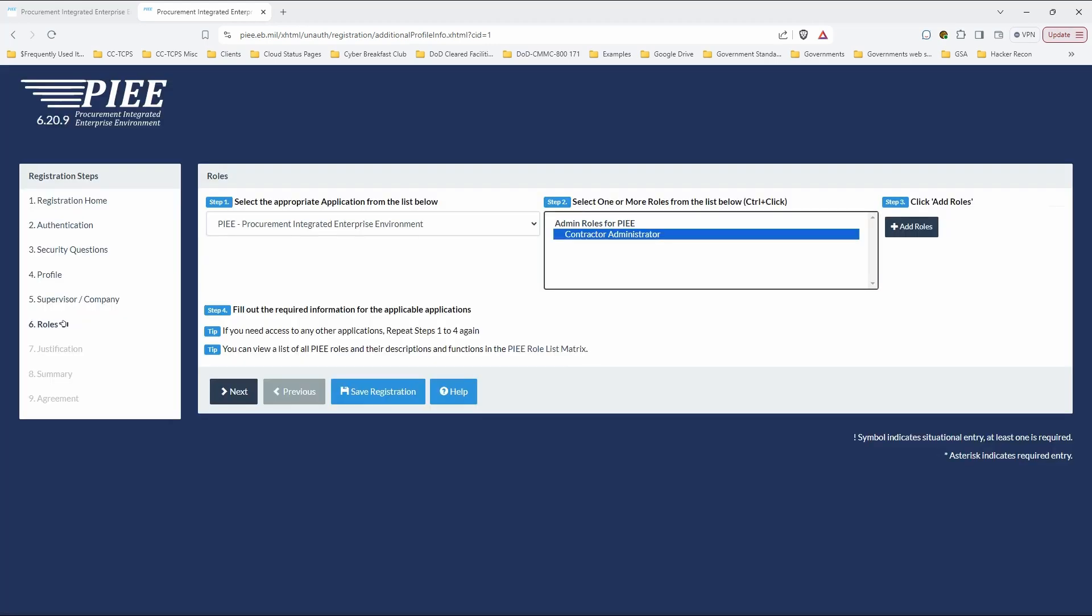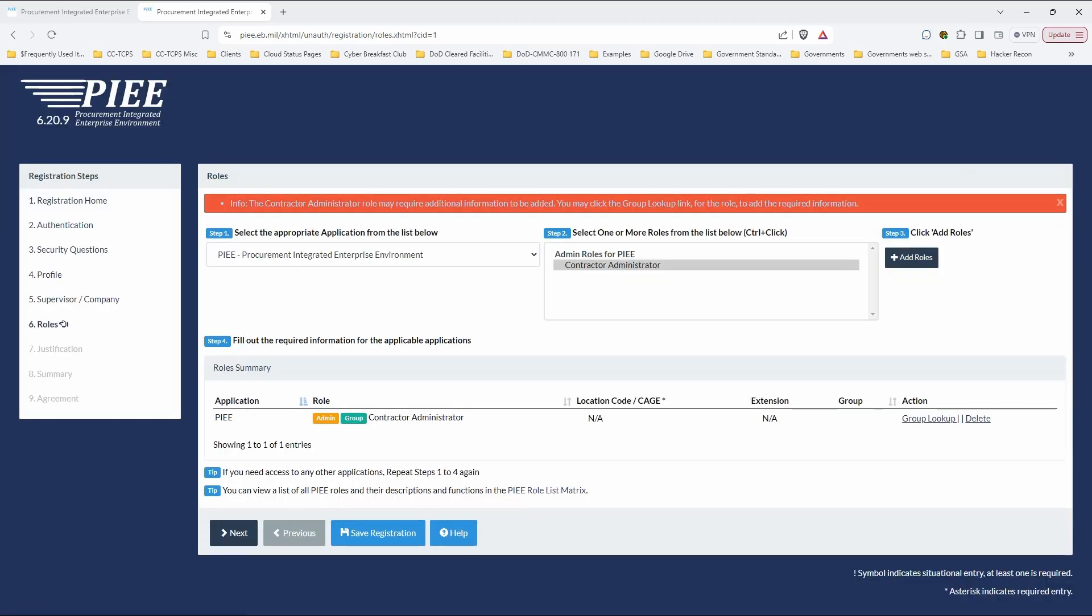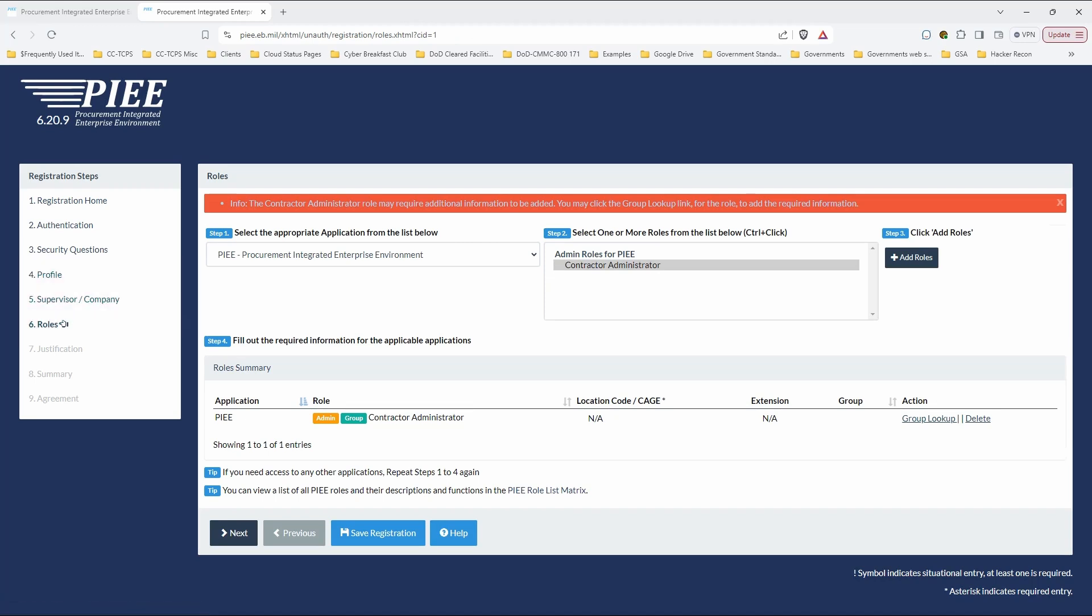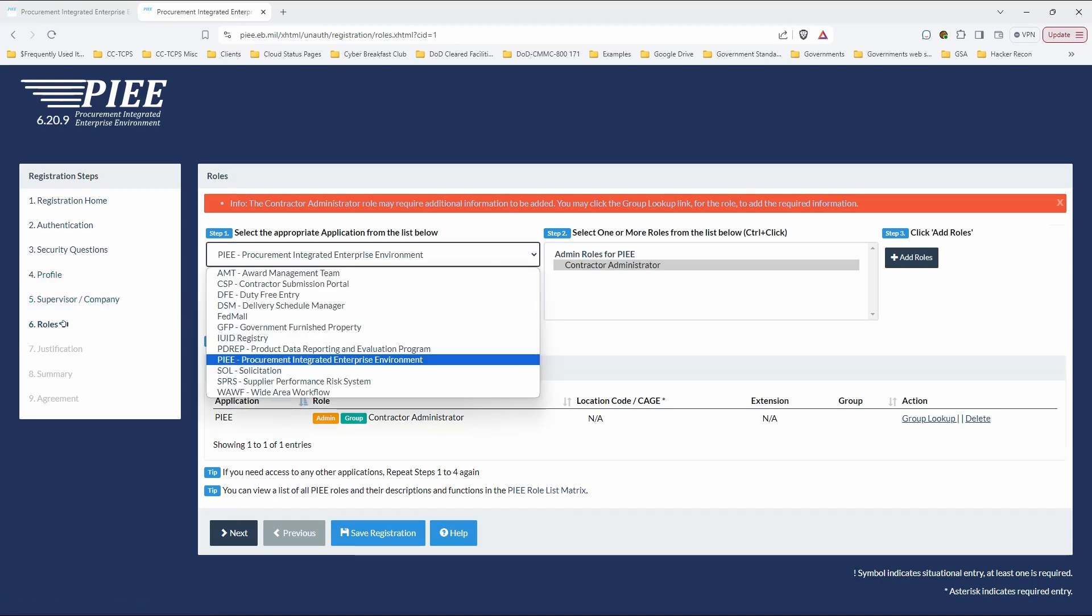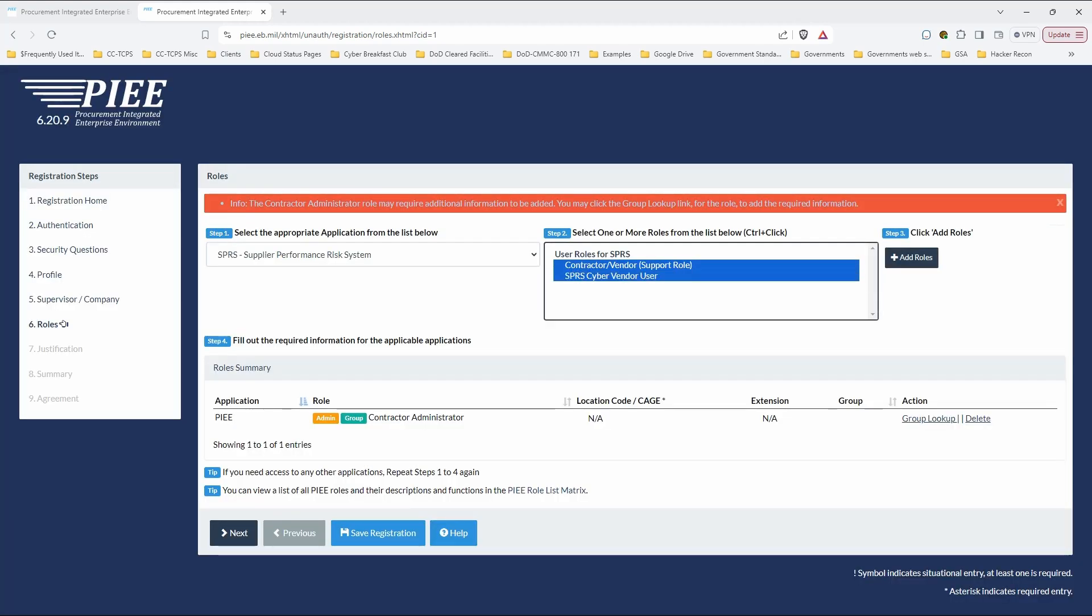First thing we're going to select is PIEE. And you want to be a contractor administrator. And then you must click the button that says add role. And you'll see yourself down there. And it turns out it does not require any extra information. Then you want to go over here and you want to specify SPRS. This is really critical. And you can select both of these roles.